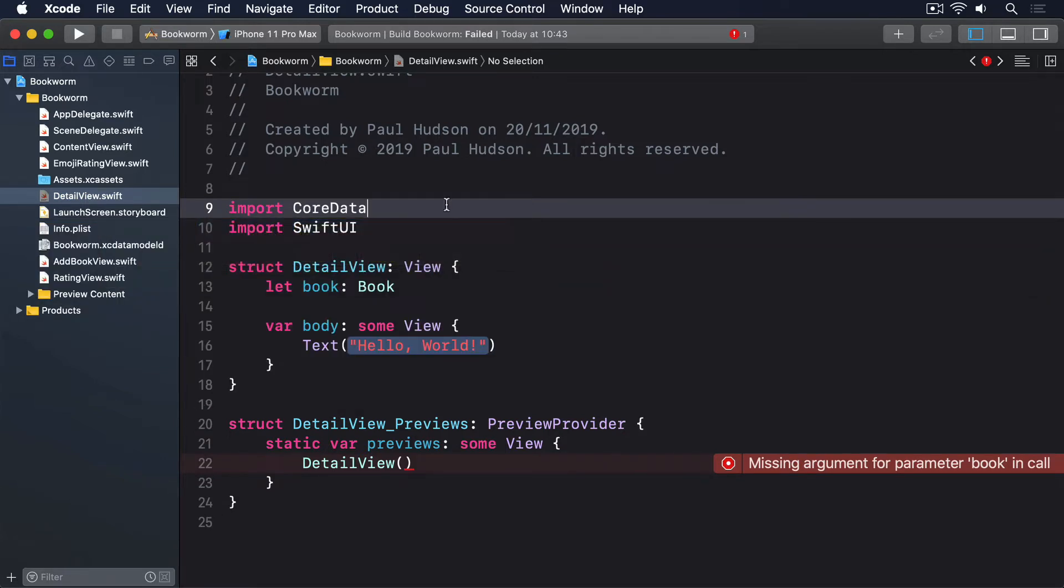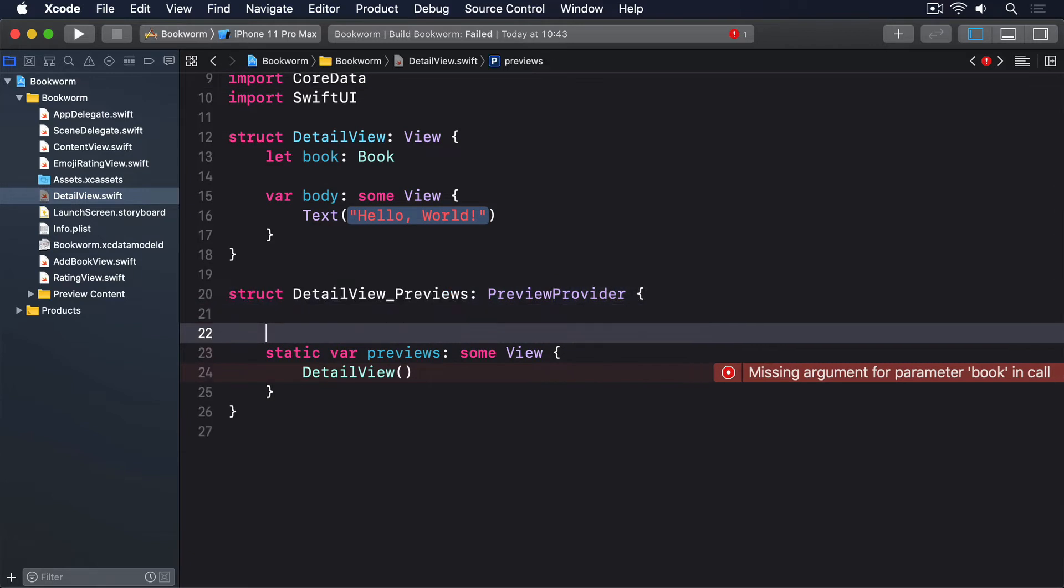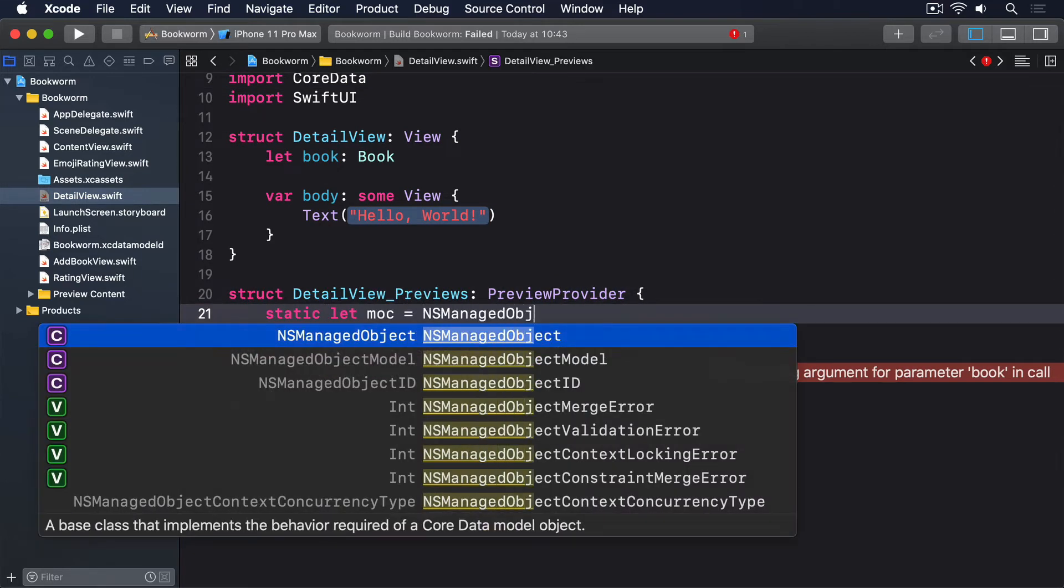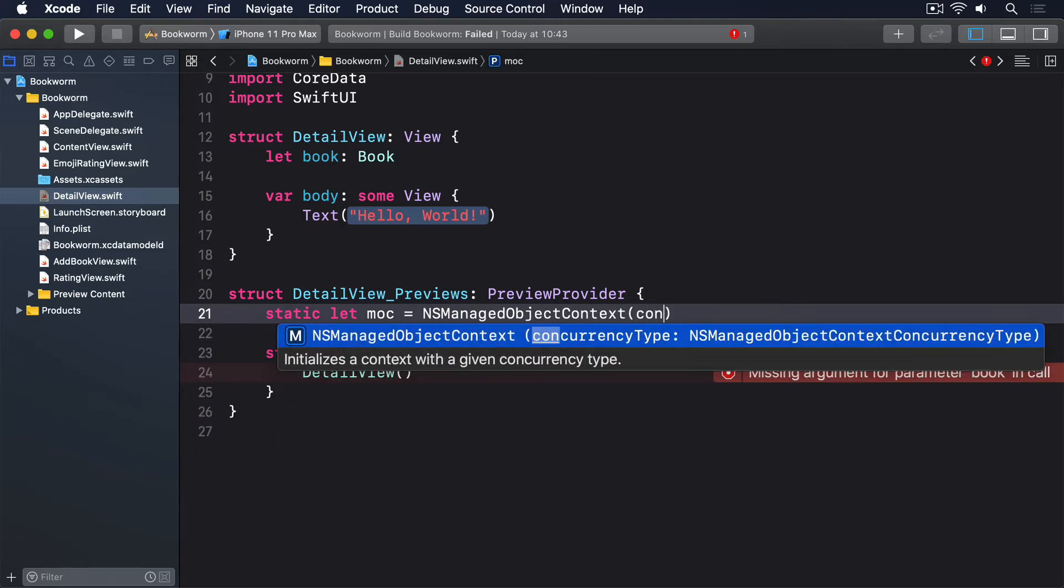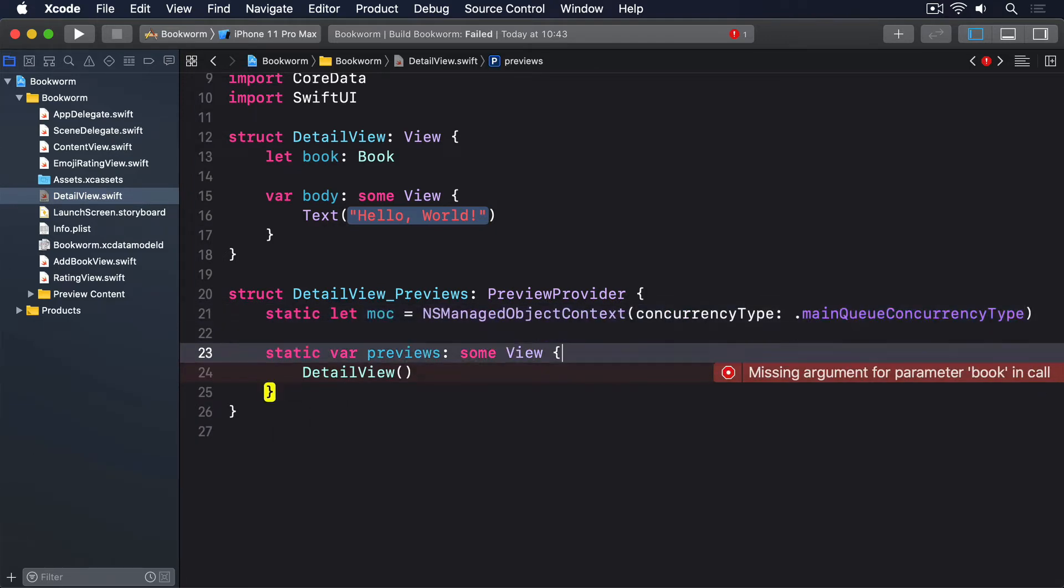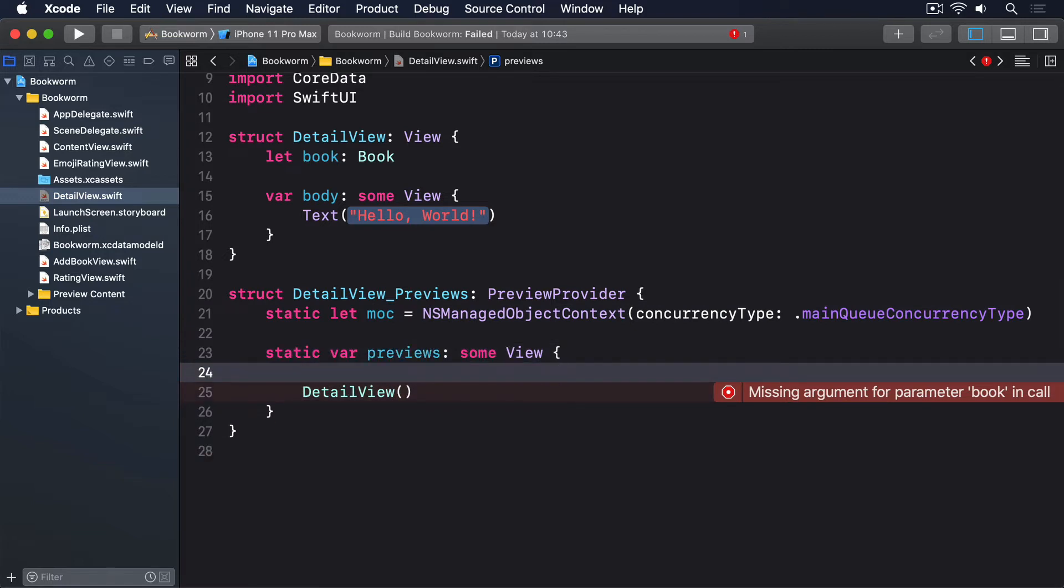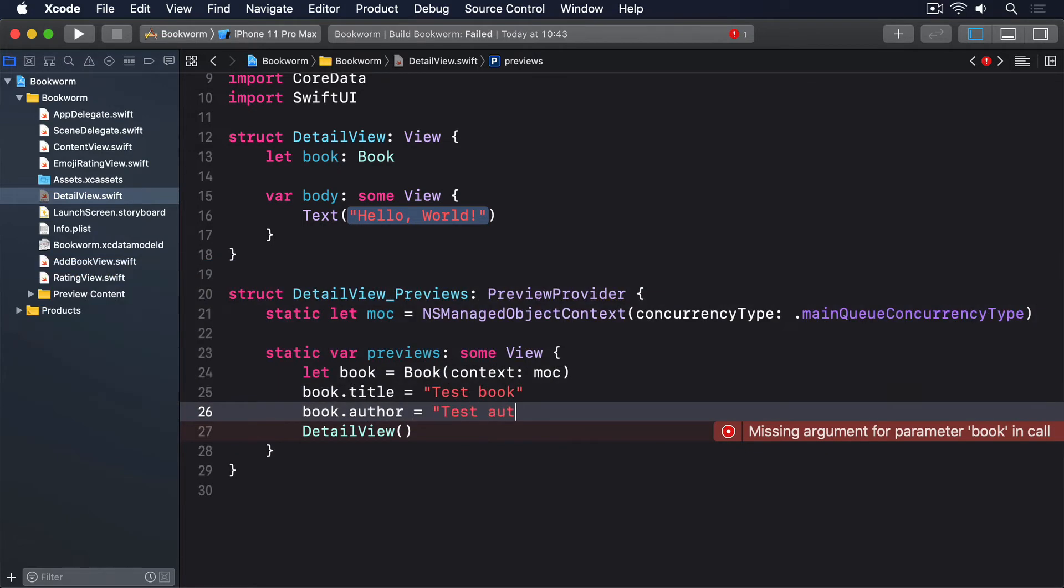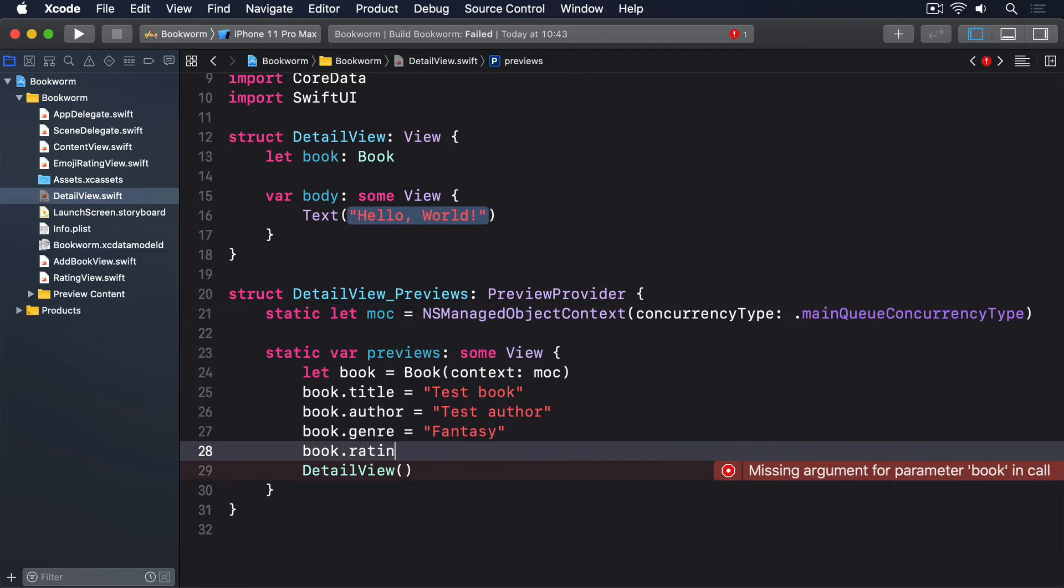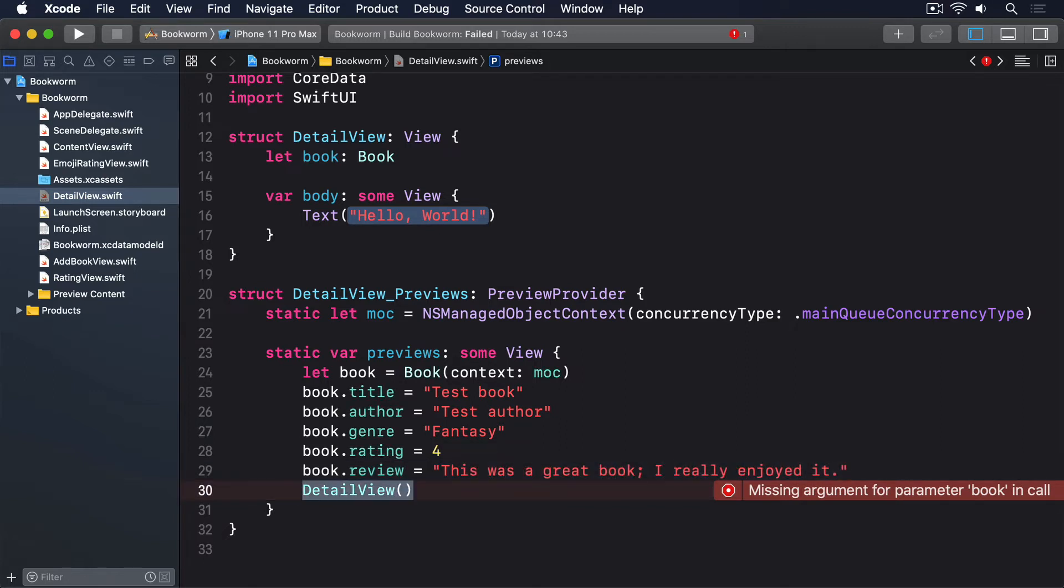As for the preview code itself, replace whatever you have now with this: static let moc = NSManagedObjectContext(concurrencyType: .mainQueueConcurrencyType). Let book = Book(context: moc). For the title, we'll use Test Book. For the author, Test Author. For the genre, Fantasy. The rating, 4. And the review, This is a great book, I really enjoyed it.